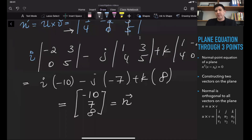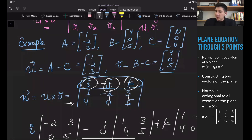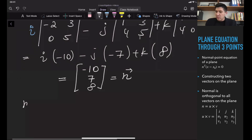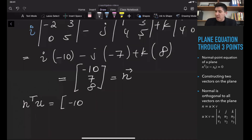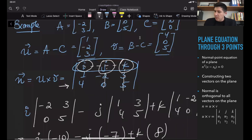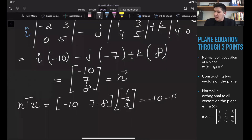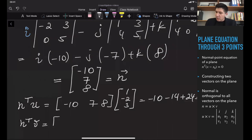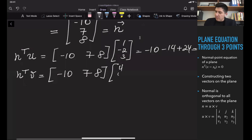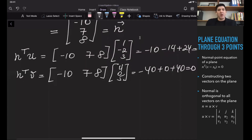One way to check whether this is the correct normal vector is to verify it is orthogonal to both U and V. N · U = (-10)(1) + (7)(-2) + (8)(3) = -10 - 14 + 24 = 0. N · V = (-10)(4) + (7)(0) + (8)(5) = -40 + 0 + 40 = 0. Both dot products equal zero, so this is indeed the correct normal vector.